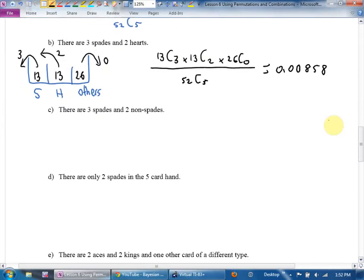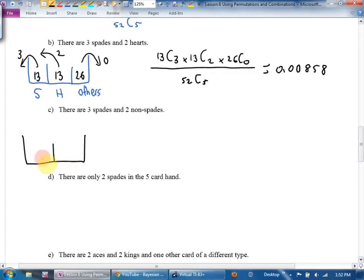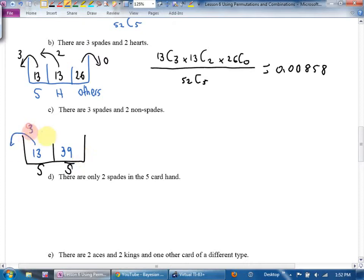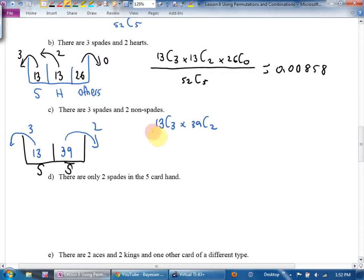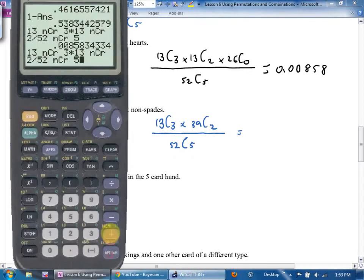Part C: three spades and two non-spades. Here I'll have only two categories — spades and non-spades. There are 13 spades and 39 non-spades. We want to choose 3 spades and 2 non-spades. The equation is 13 choose 3 times 39 choose 2, divided by 52 choose 5. That tells us how many ways to get three spades and two non-spades. Dividing by the total outcomes gives the probability.